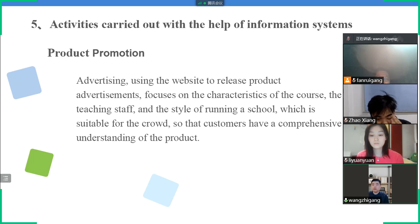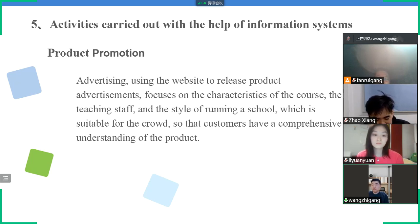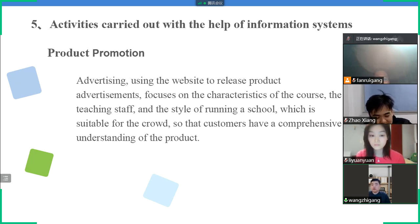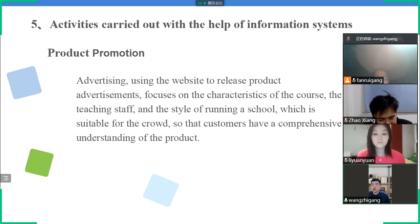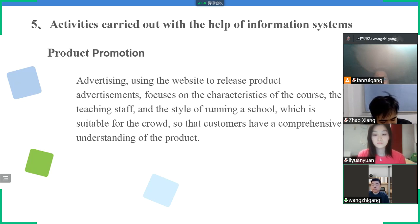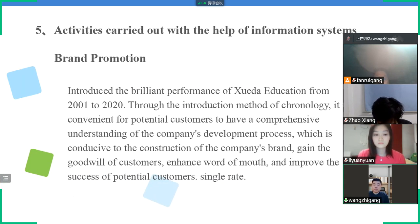Product promotion: using the website to advertise products, giving customers a clear and fresh understanding of the products.